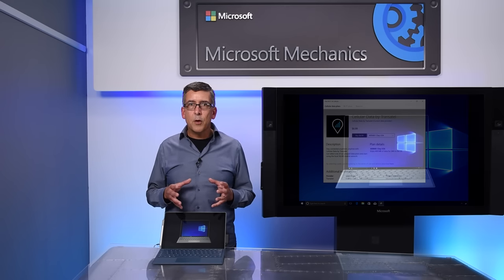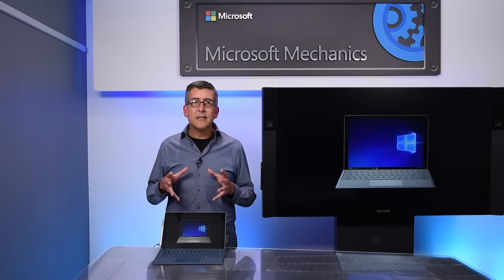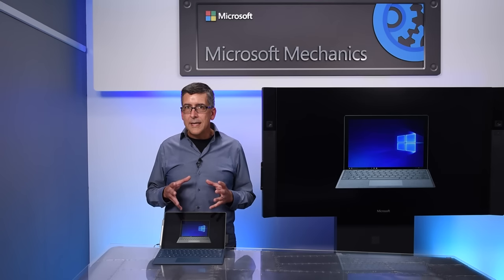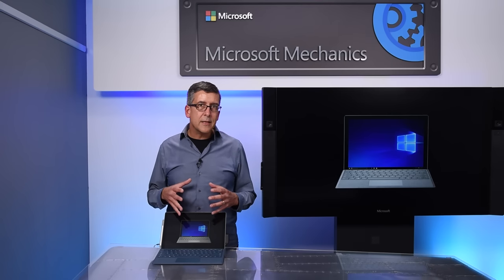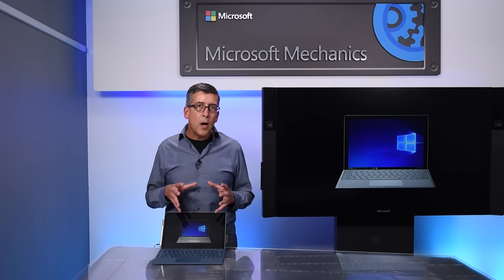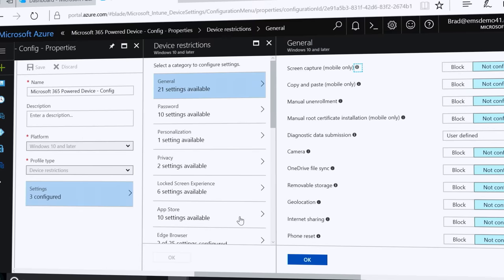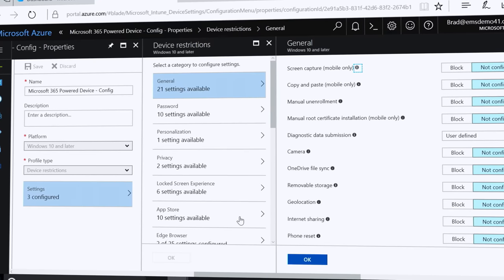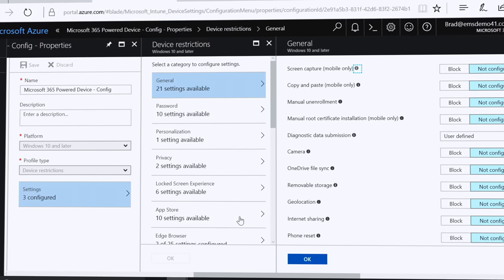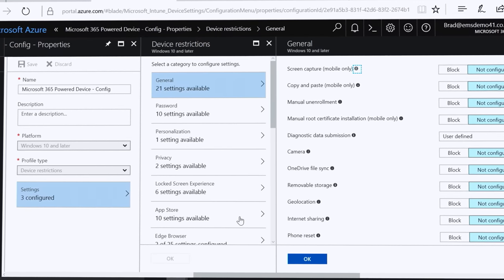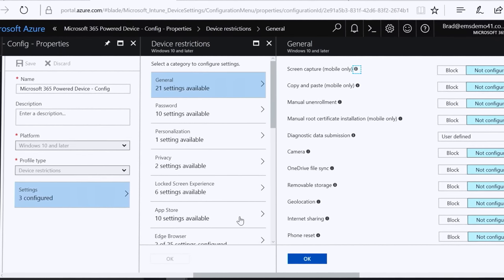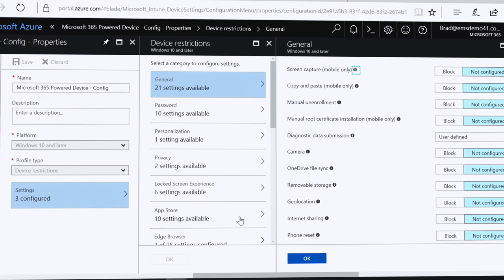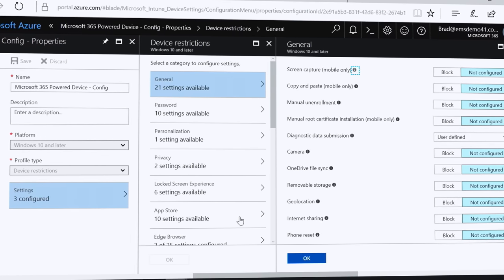And finally, because Surface Pro with LTE Advanced is always connected, there are IT and security benefits from always connected manageability. Using MDM, IT administrators can send updates, configure policy, and manage devices immediately because the device is always online.